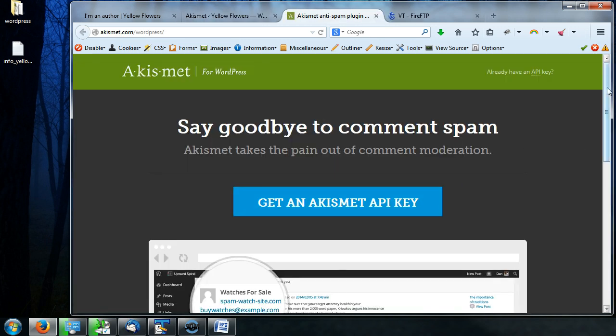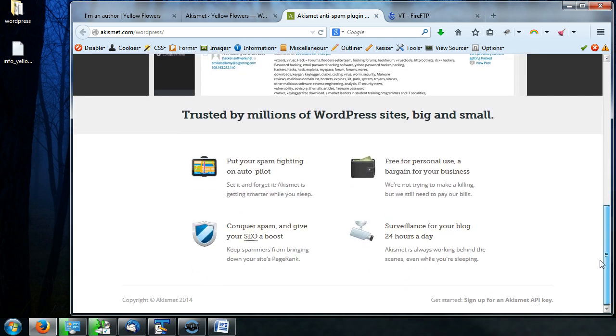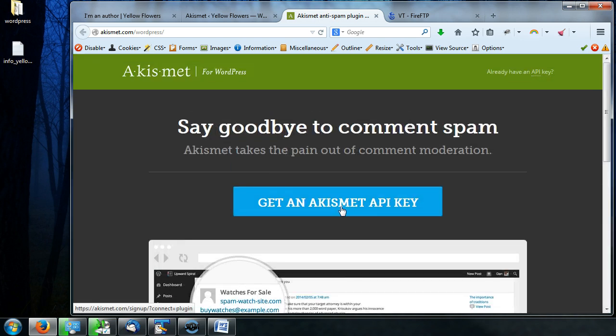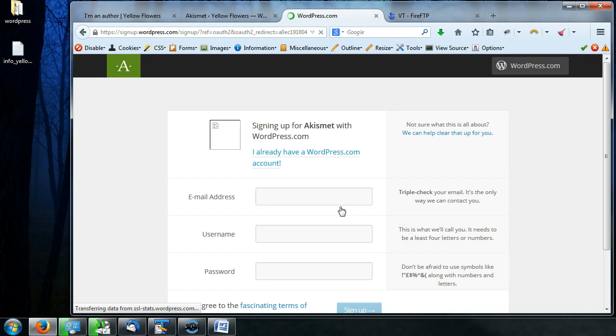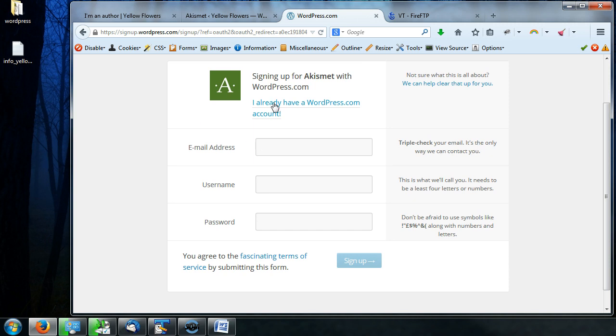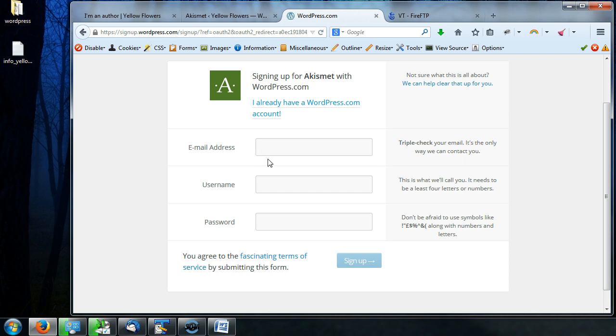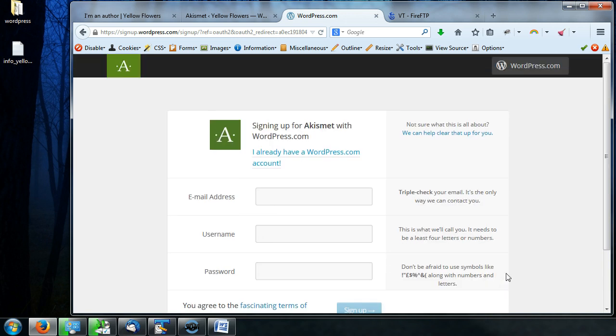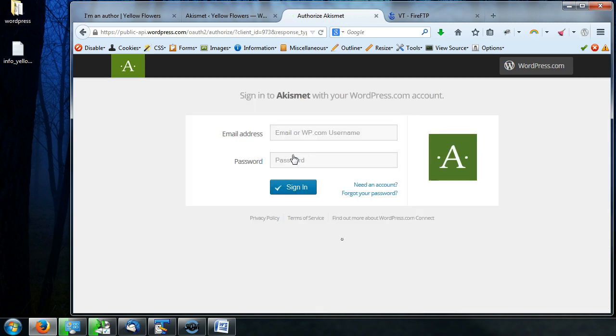Because that's probably what you guys are going to need to do for sure. So the first thing you'll want to do is click on the big blue get an Akismet API key. Now you're going to need a WordPress.com account for this. So if you do, then great. You'll want to click on this button here and that will take you somewhere else. But if you don't, then just put in your email address and create yourself a username and a password and then press sign up.